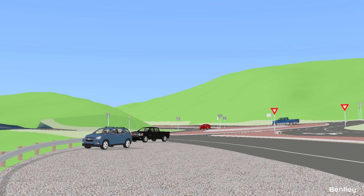Whether it is a building, bridge or highway exchange, images communicate your vision much quicker and much more effectively than sketches or 2D drawings. The initial impression and viewer's perception of any project is significantly influenced by how visually appealing the presentation is. So shouldn't your ideas be visualized as beautifully as possible?